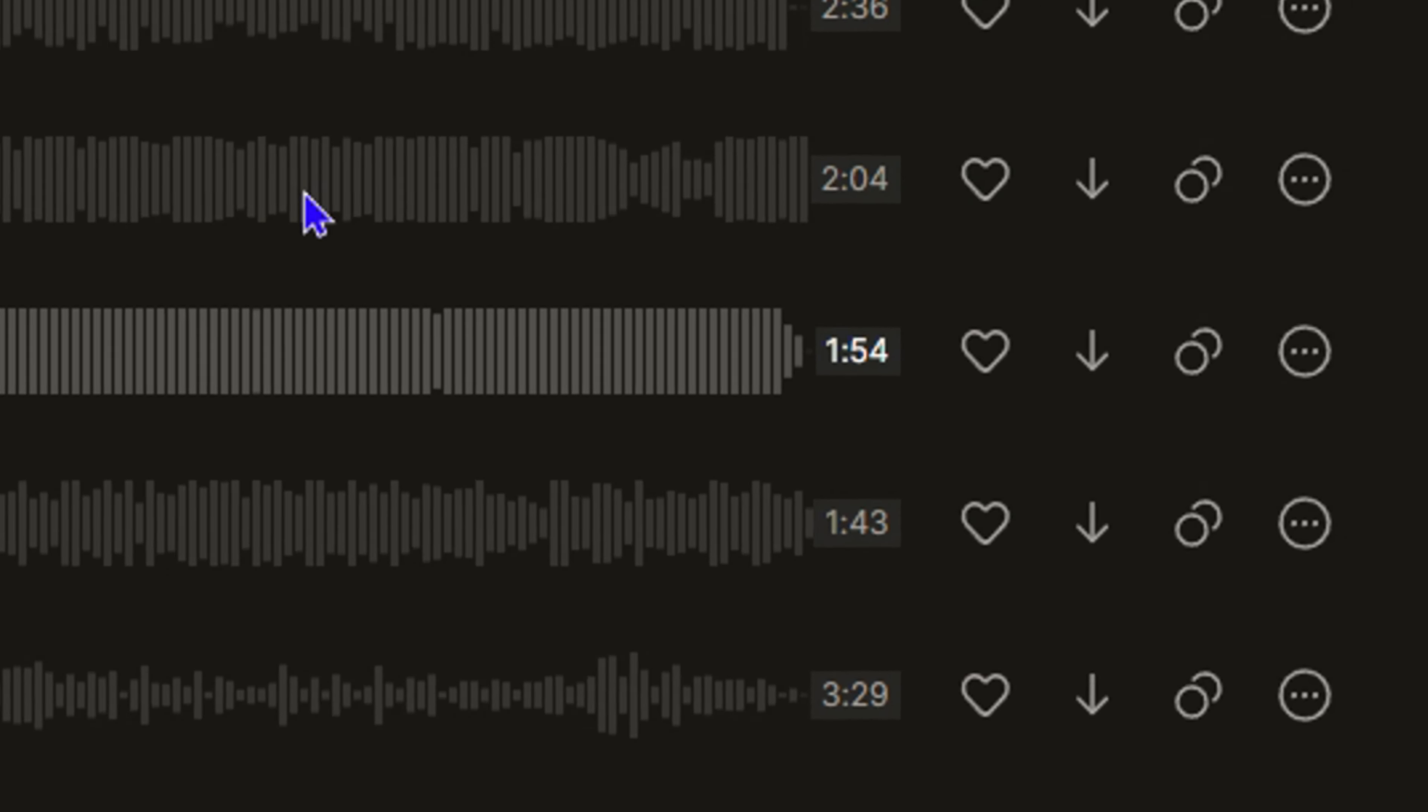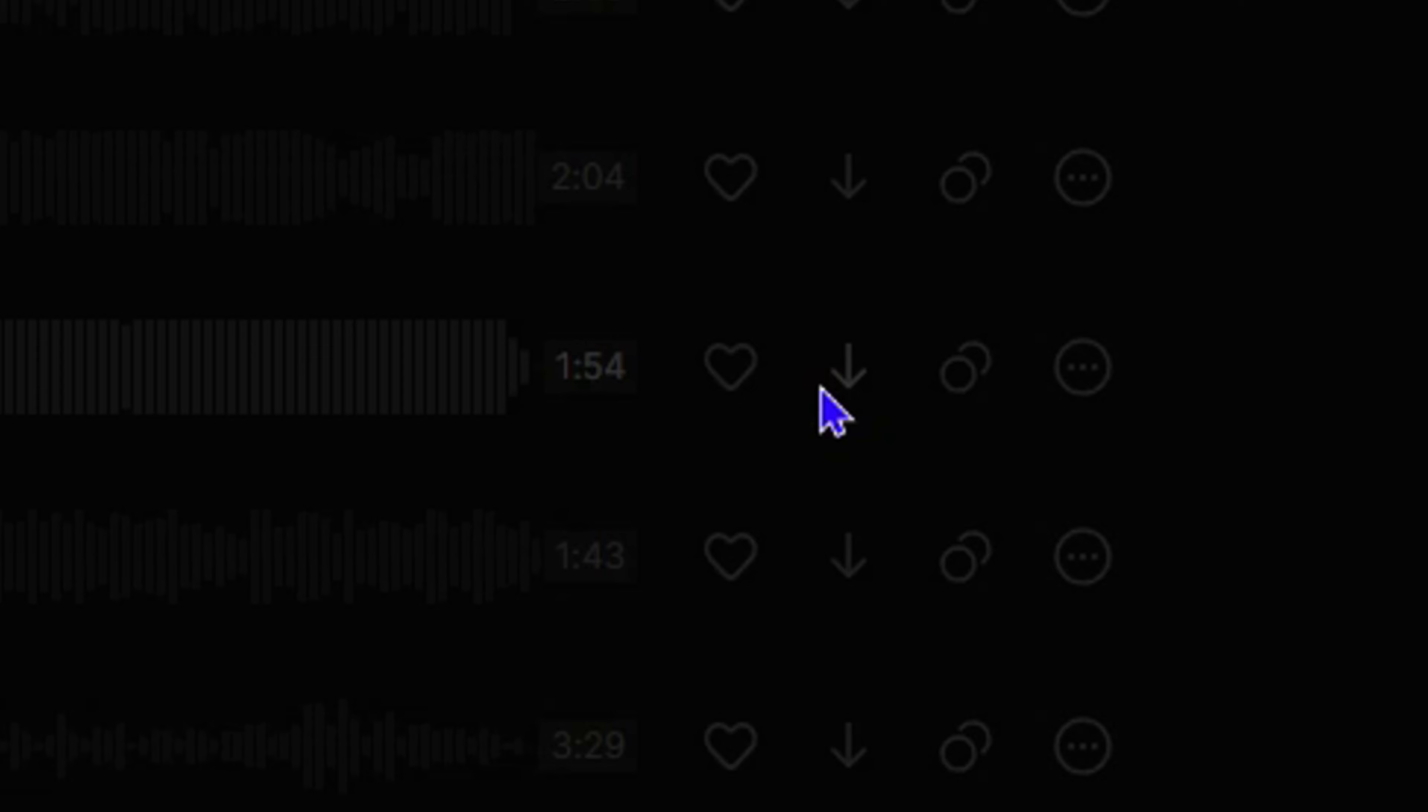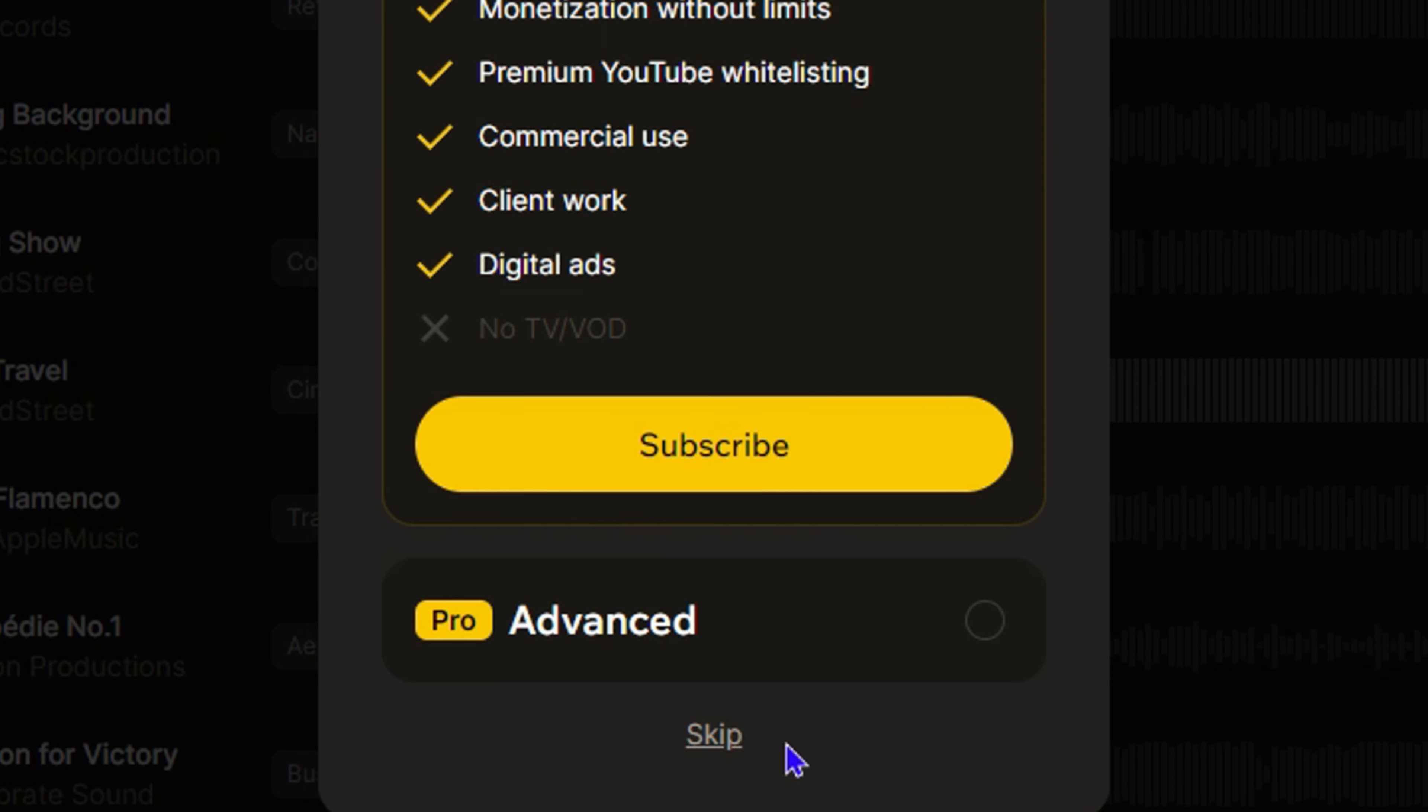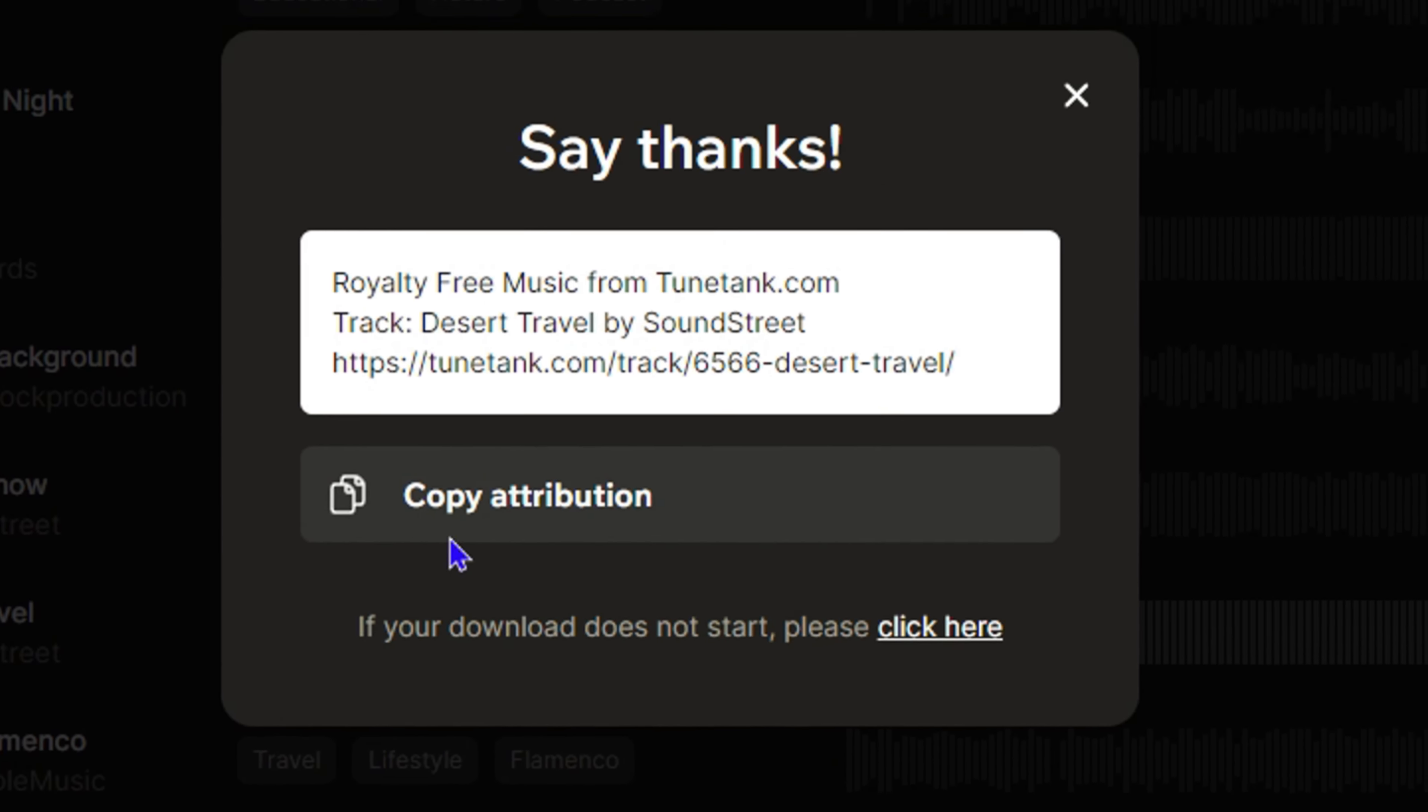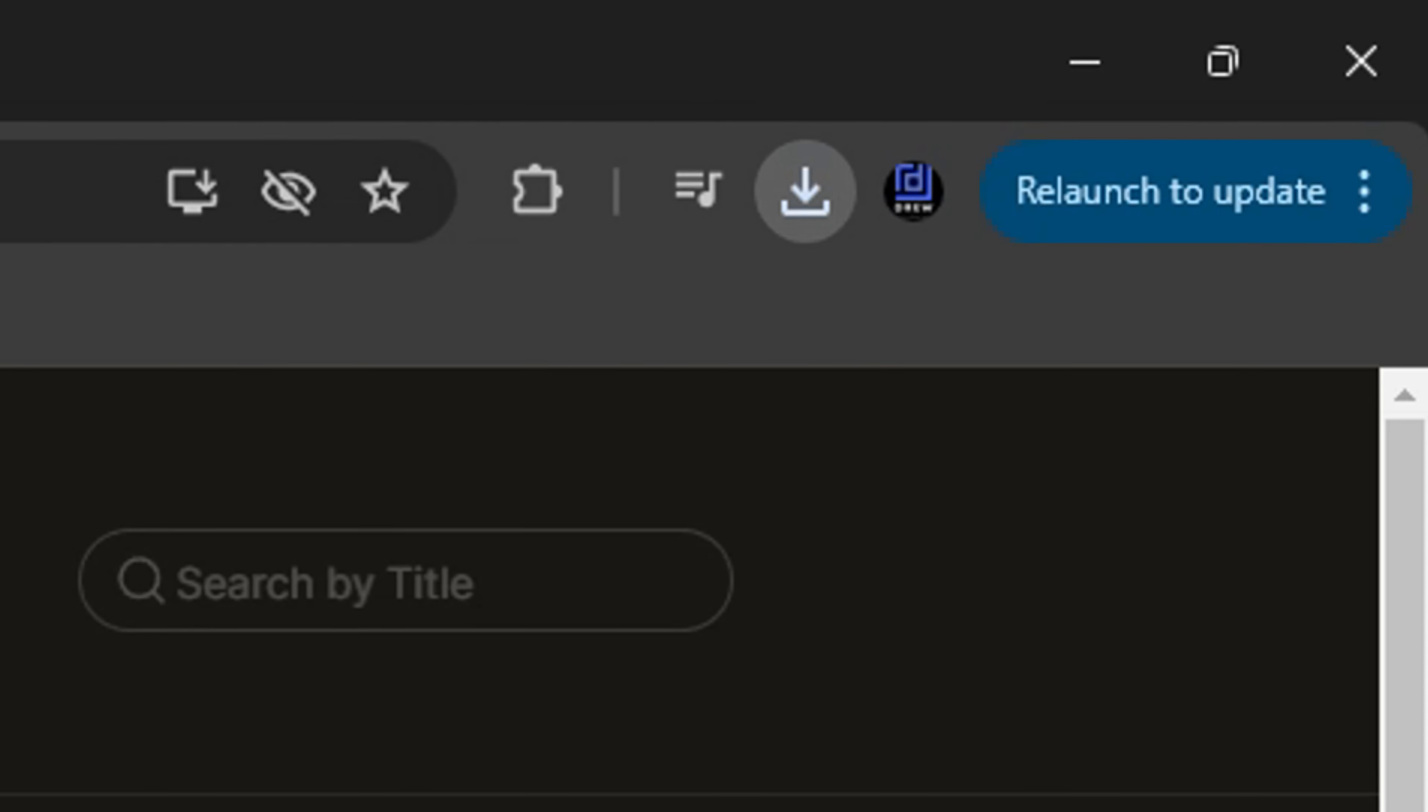Now once you find a music that you like, you can simply click this down arrow here that says download preview. You can simply hit the download option here, skip for now, and easily download that music. As you can see, it's currently downloading there.